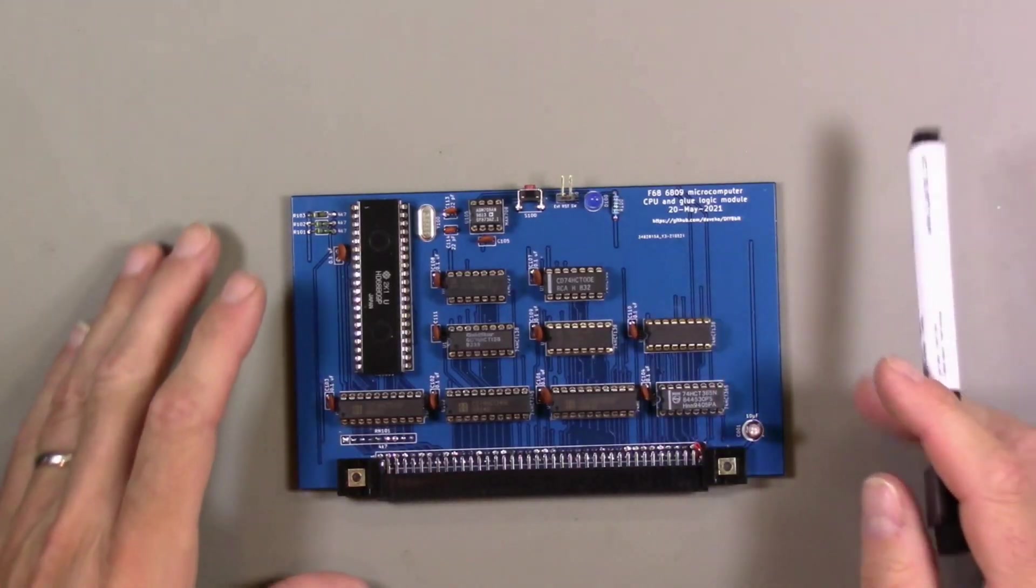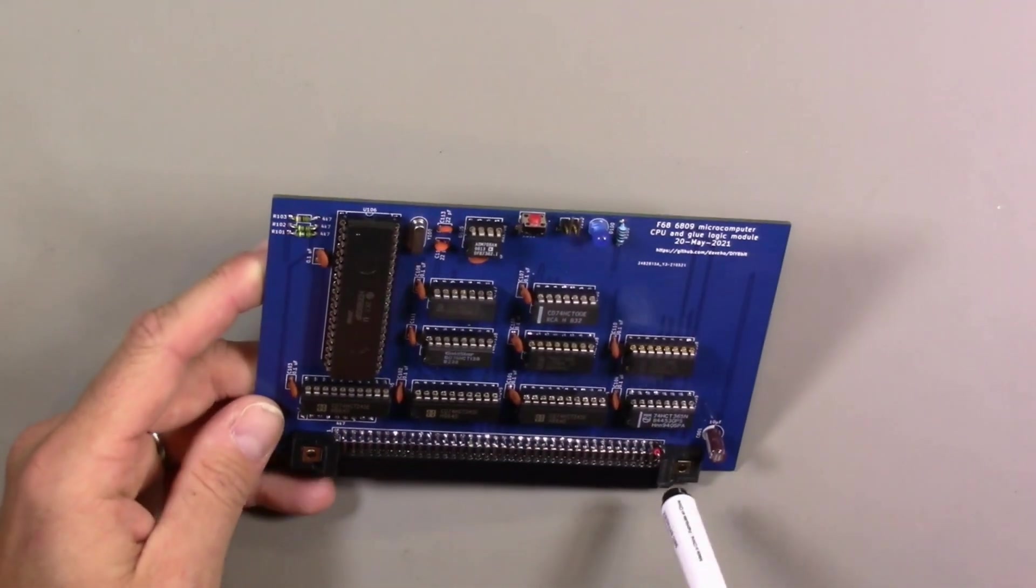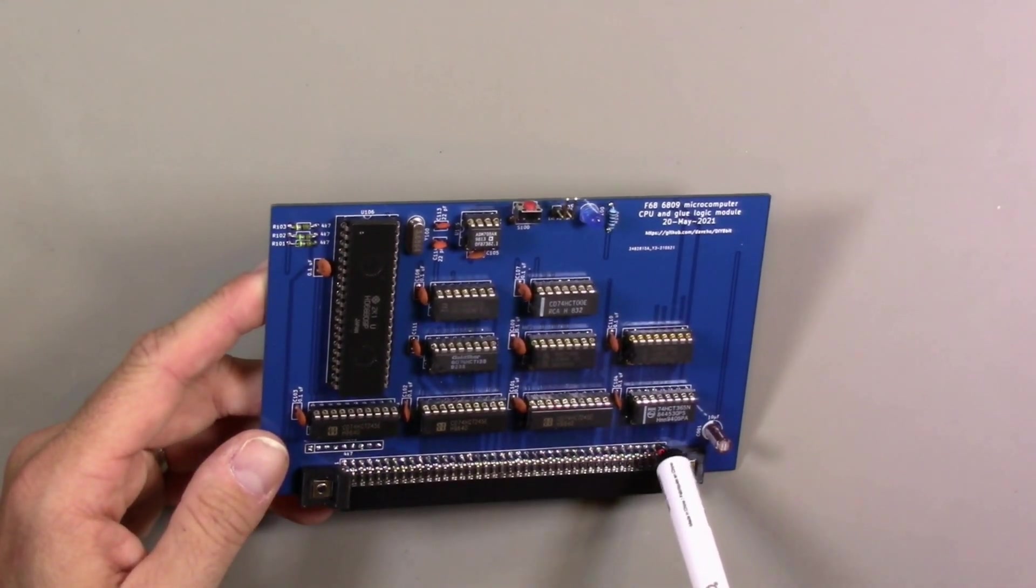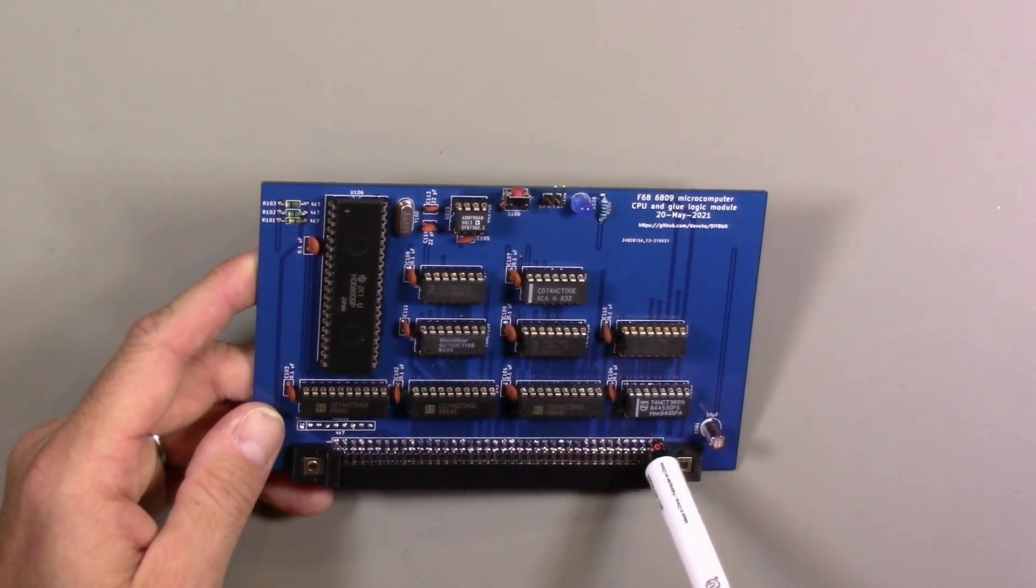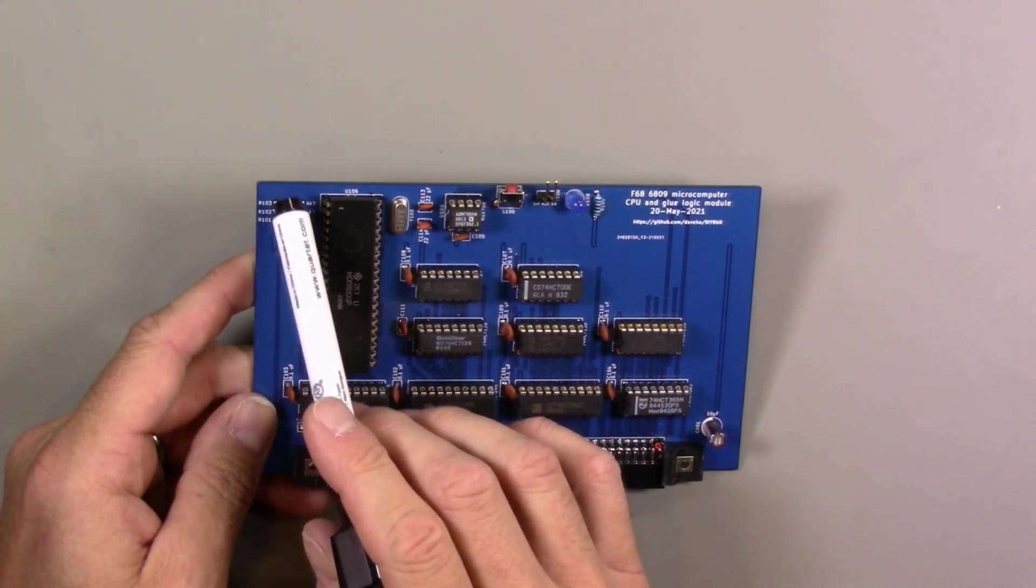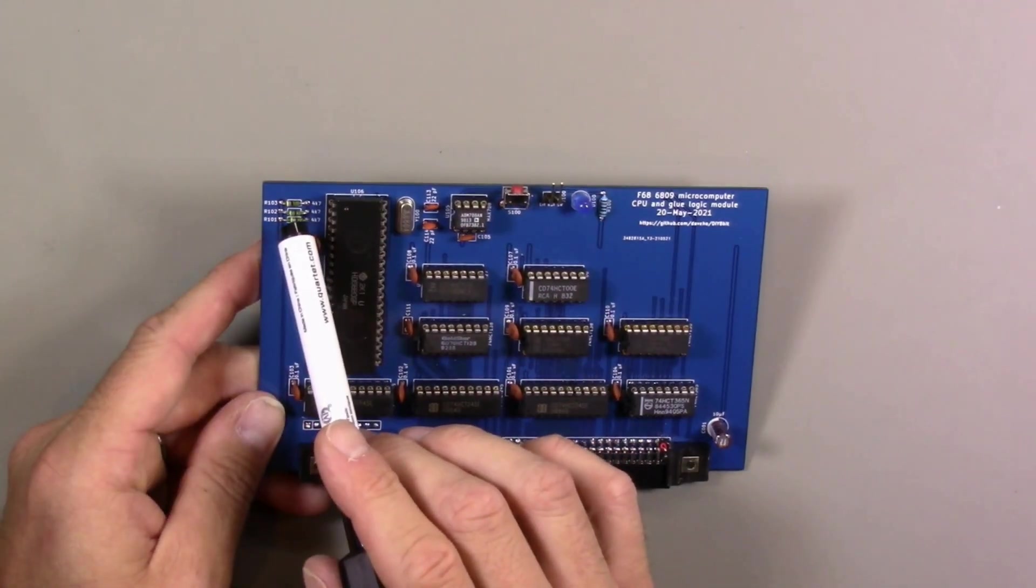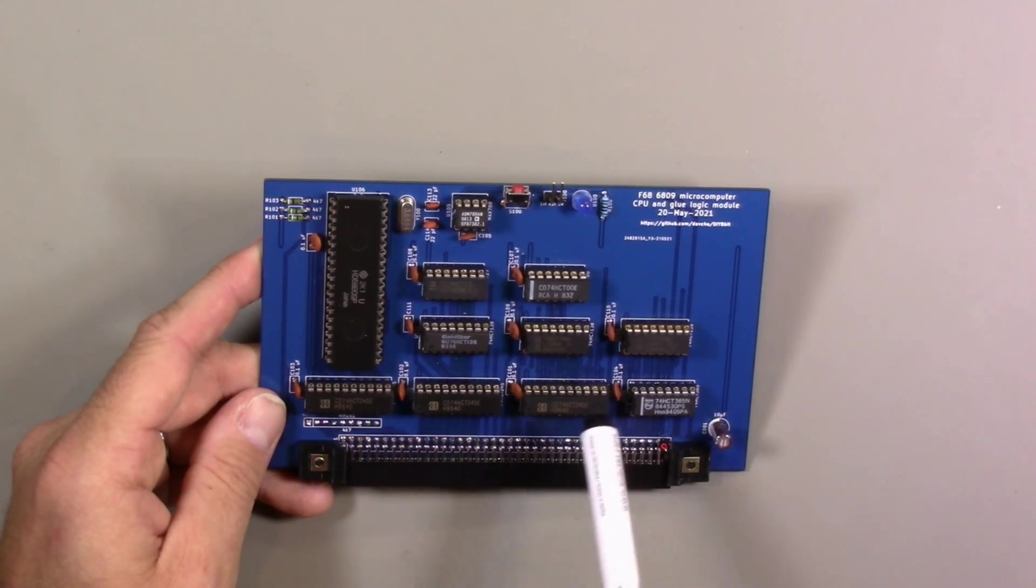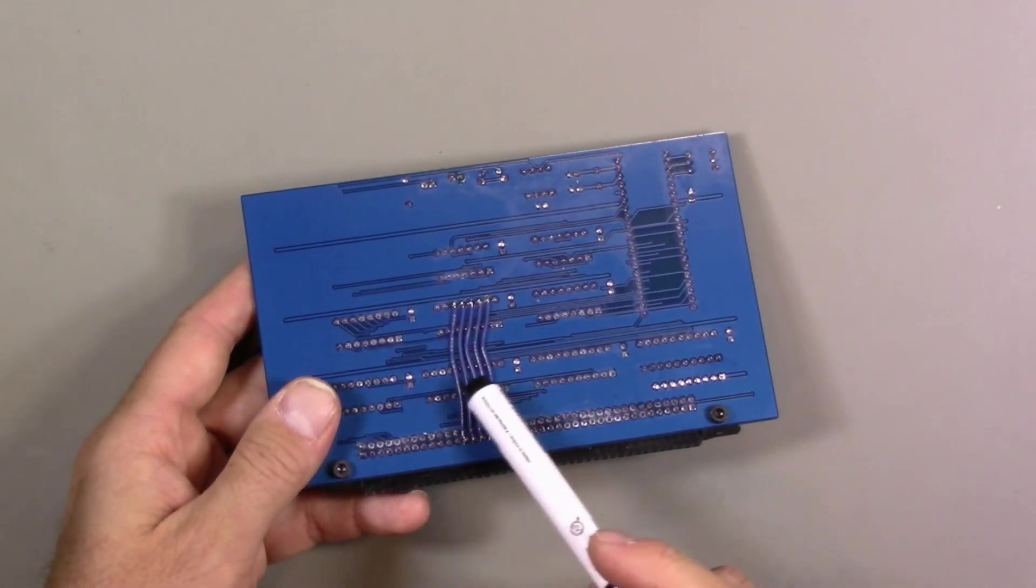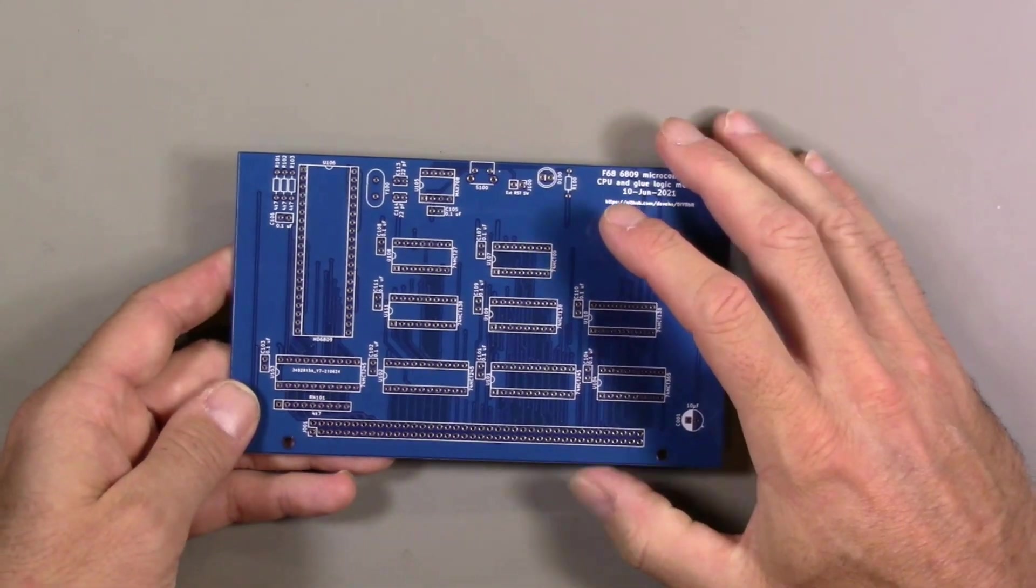Just to refresh your memory, this was the original version of the CPU and glue logic module, and the problems were the power connections to the backplane here. I did a really ugly bodge that involved cutting some pins in the backplane connector, so definitely we want to address that. The location of these pull-up resistors is a little too close to the corner of the board. There were some missing chip select signals that I was able to fix by adding actual bodge wires to the back of the PCB, so the new version should hopefully address those problems.